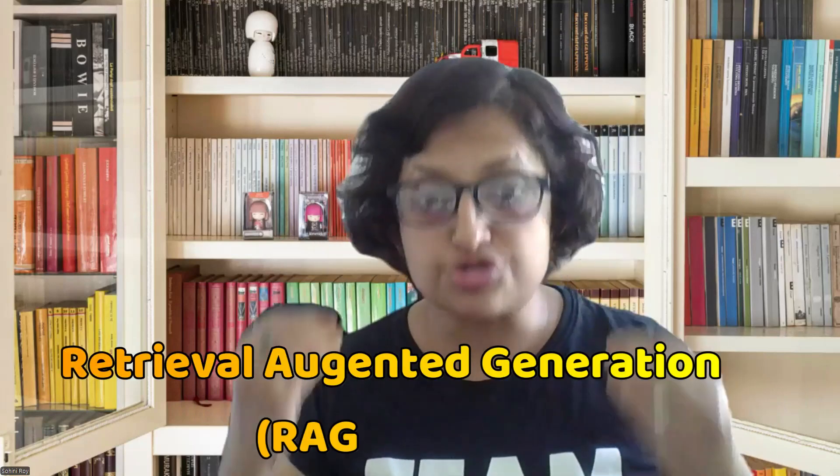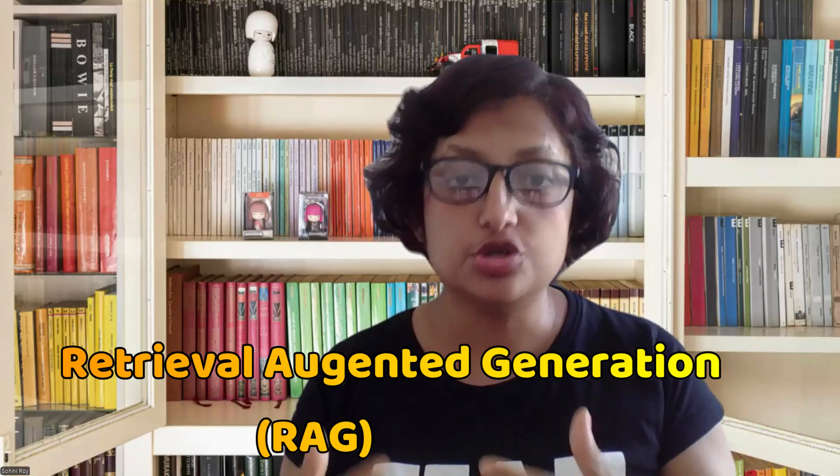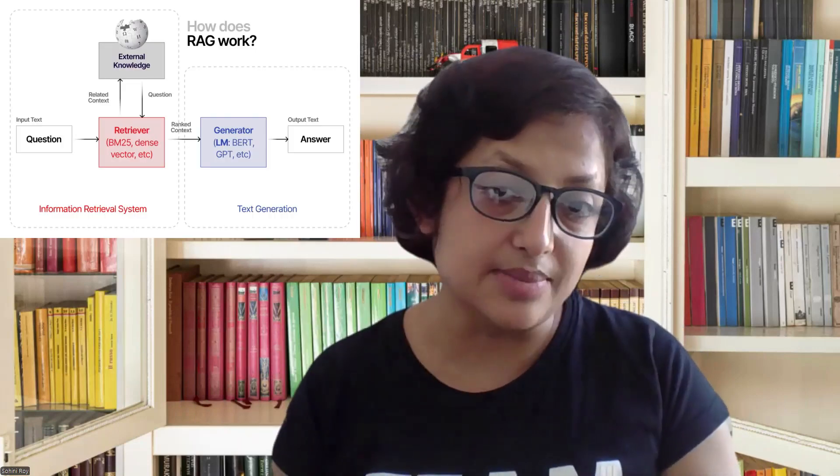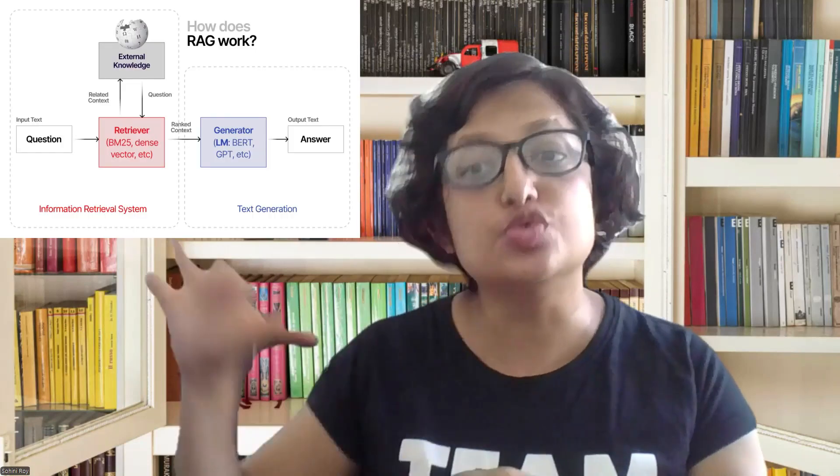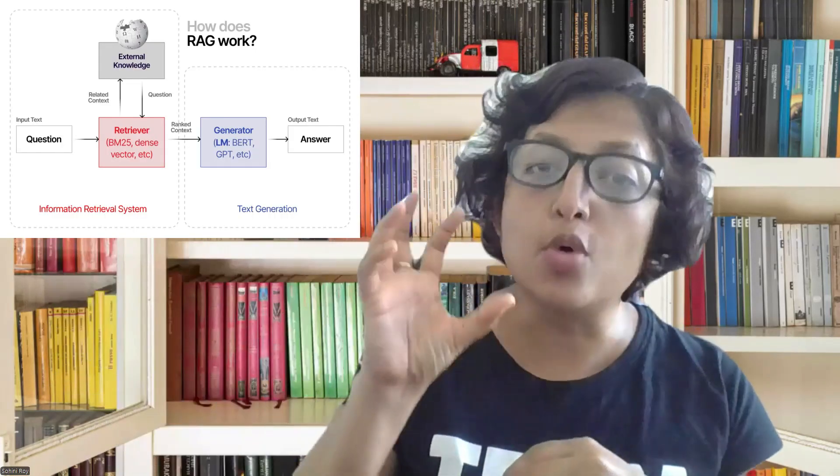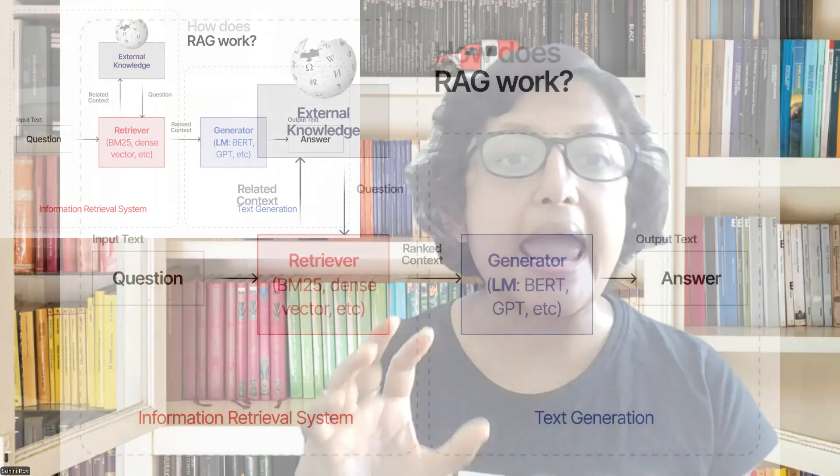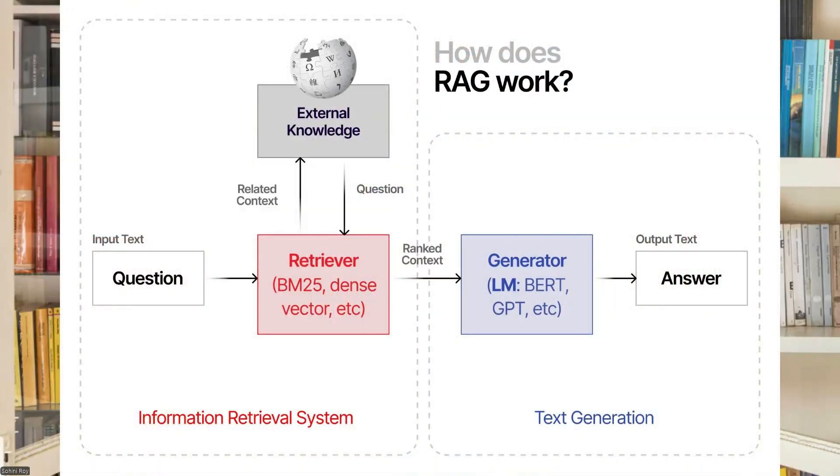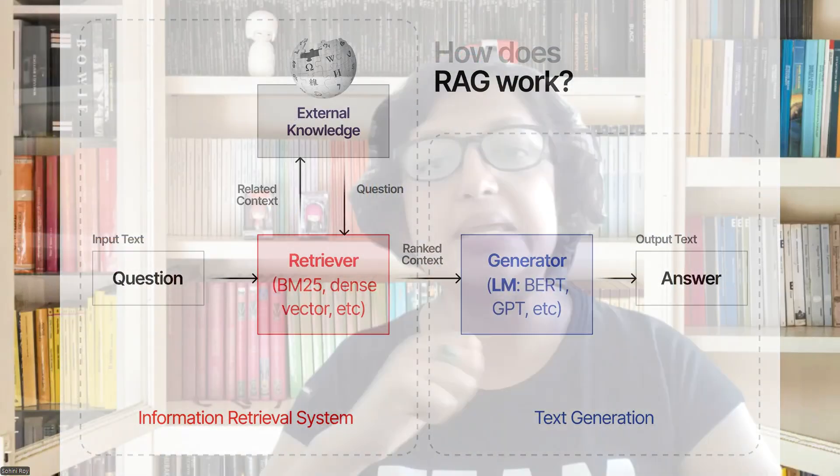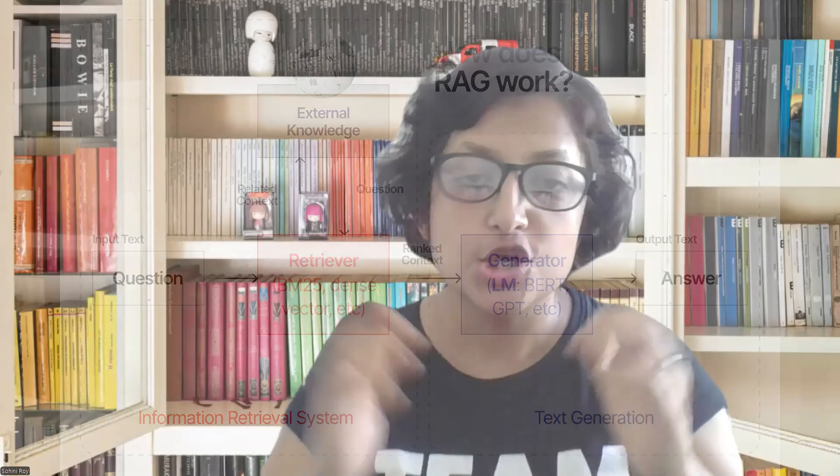Most of the products currently out there use a methodology called retrieval augmentation generation or RAG. What RAG means is you take the most pertinent information and the large language model just summarizes it or repackages it so that you understand it in a better format.